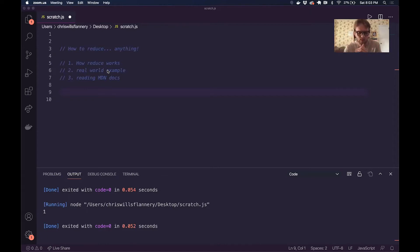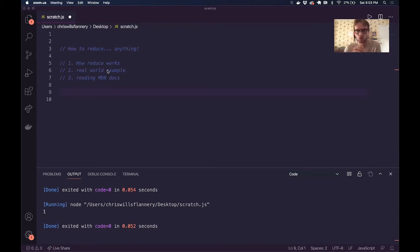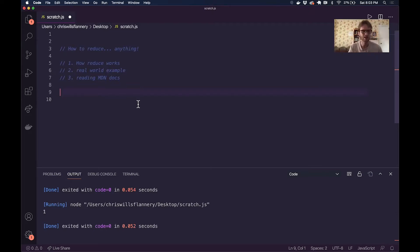Reduce is an array method. So anytime you have an array of data in JavaScript and you want to condense that array of multiple items into a single thing — you can combine it into a single array, a single object, a single string, number, Boolean, or even a single object or array of nested objects.